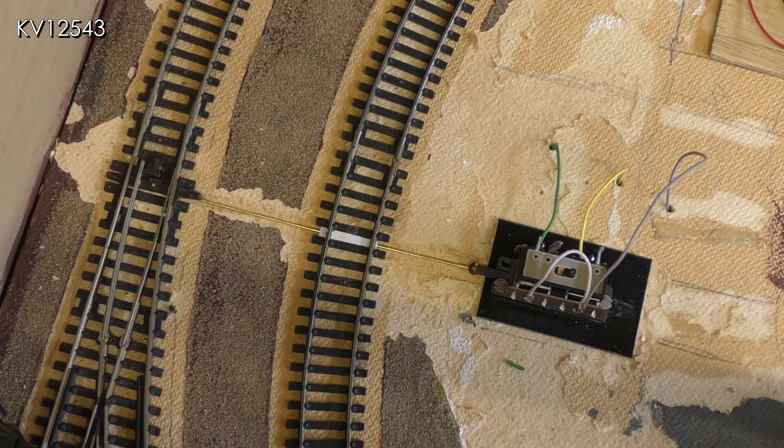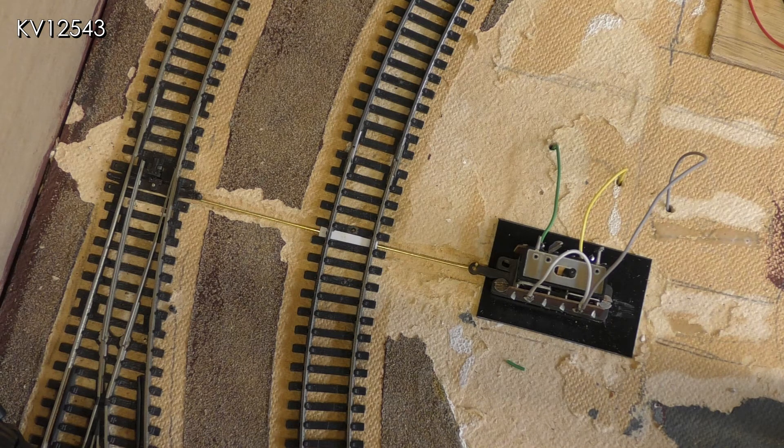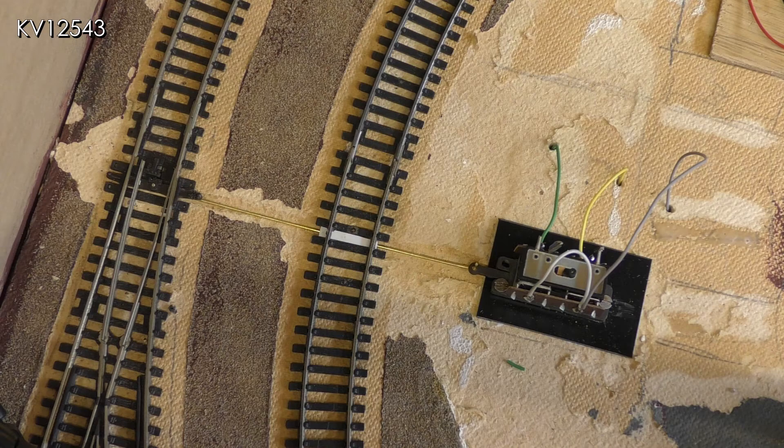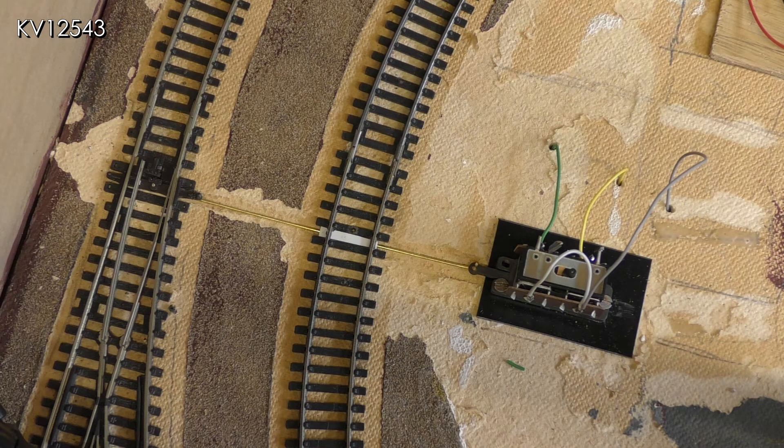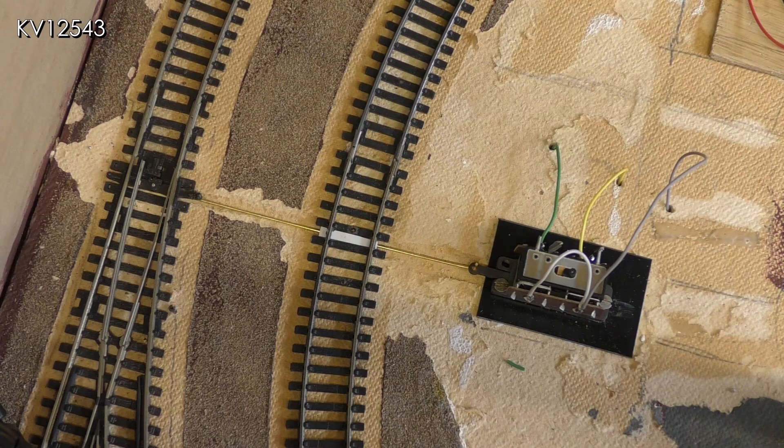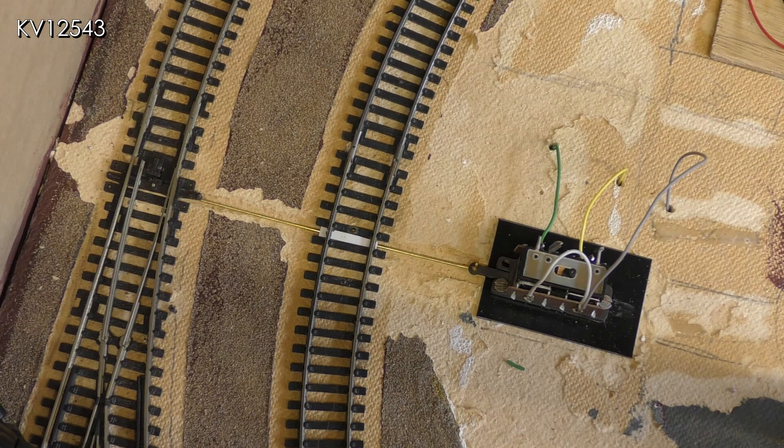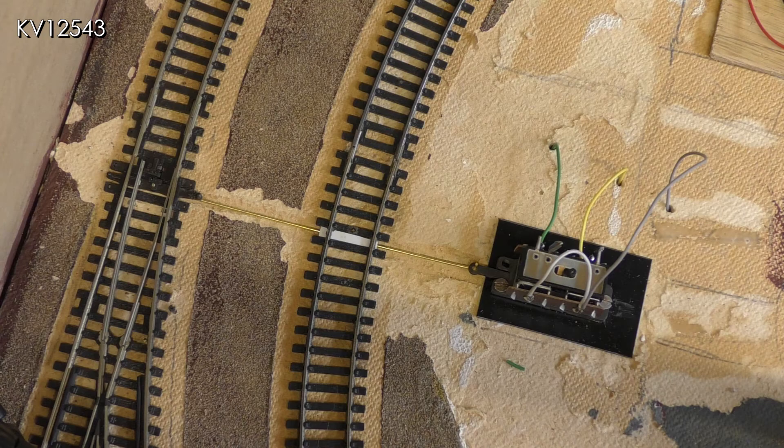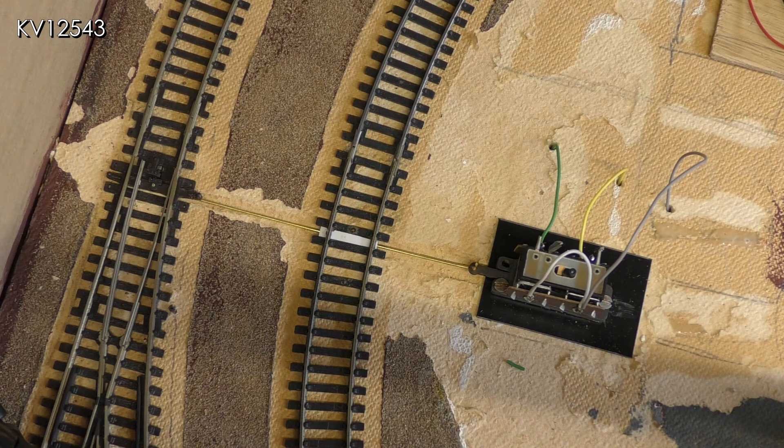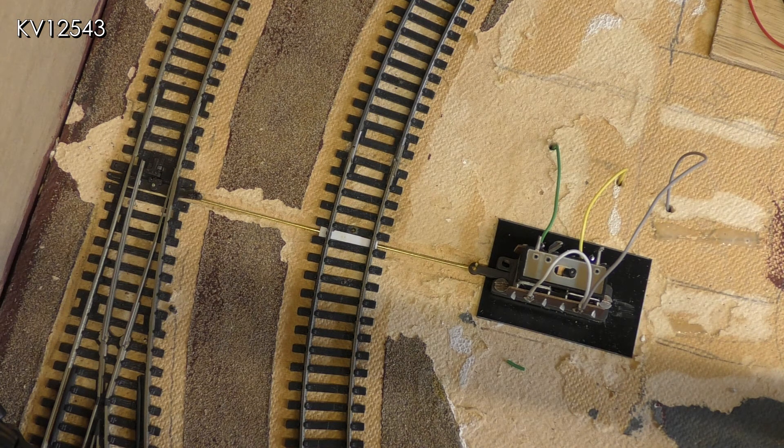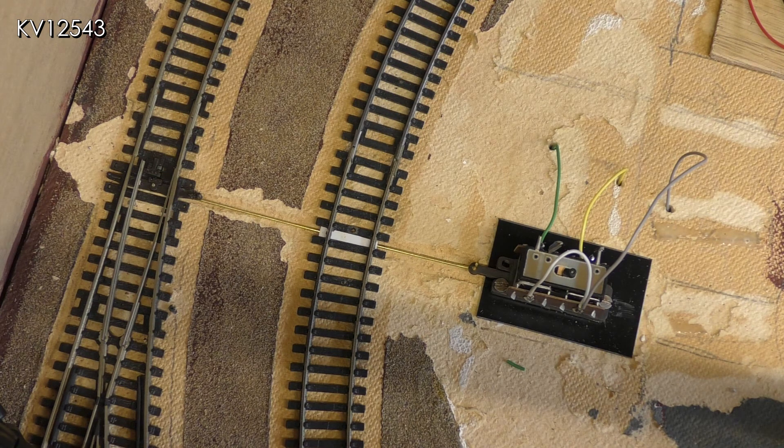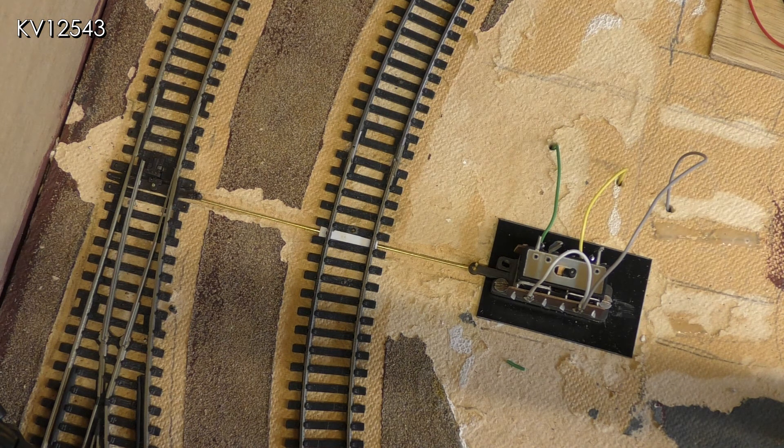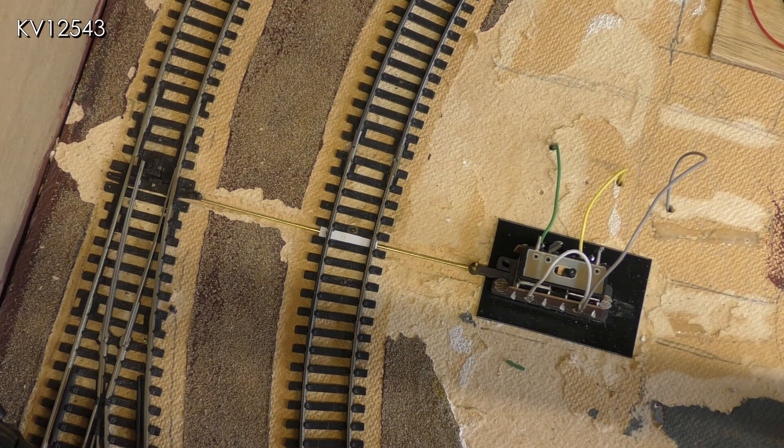It was necessary to remove the plastic track webbing to allow the rod to operate smoothly under the track, but this meant there was a chance that the rod could come into contact with both rails and cause a short circuit. A thin piece of white plastic card was therefore glued to the bottom of the rails to prevent this from happening. This will be painted brown in due course to blend it in with the sleepers.